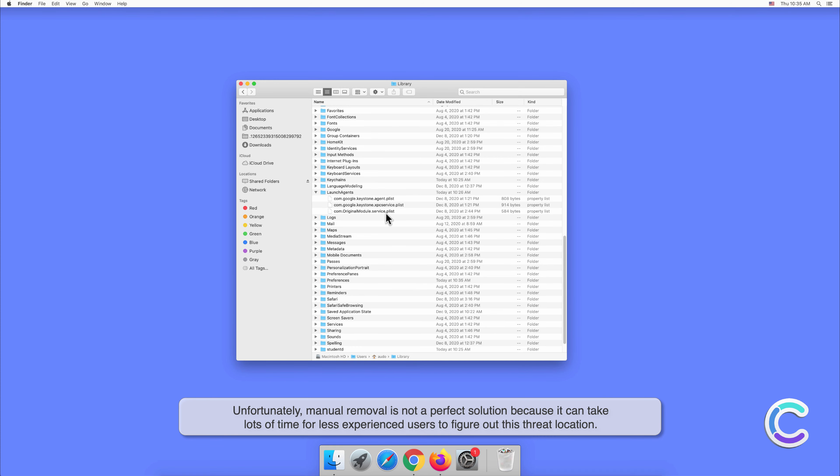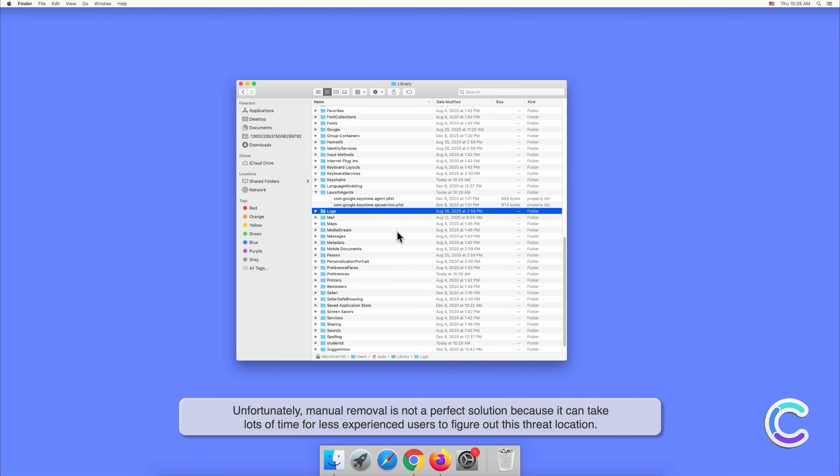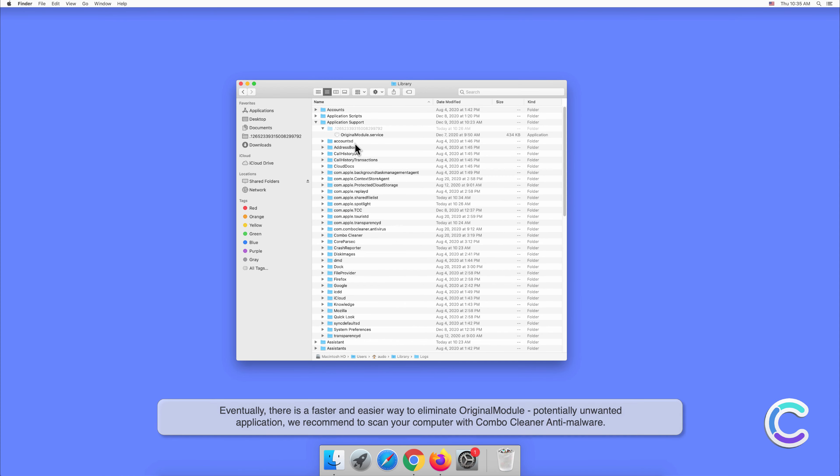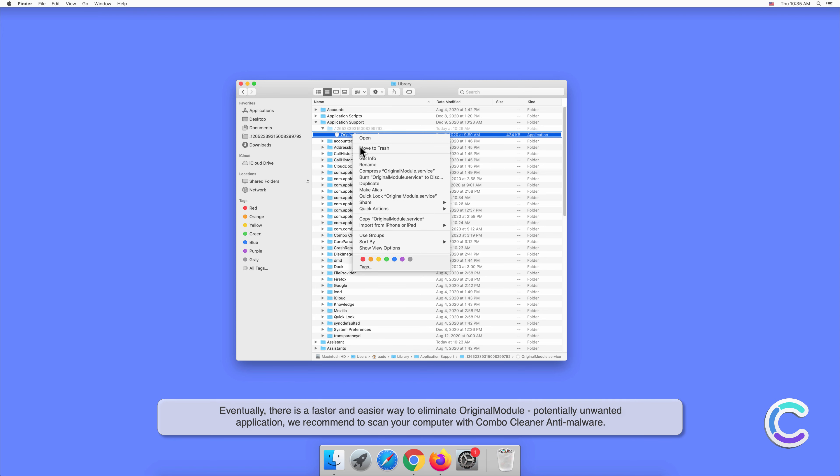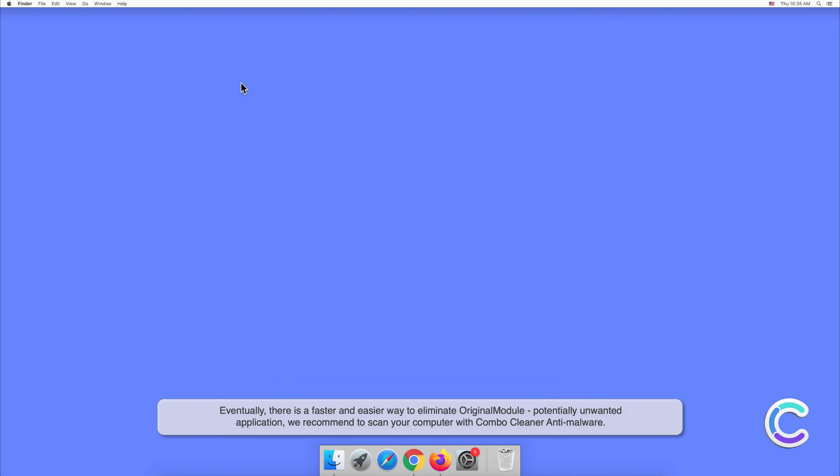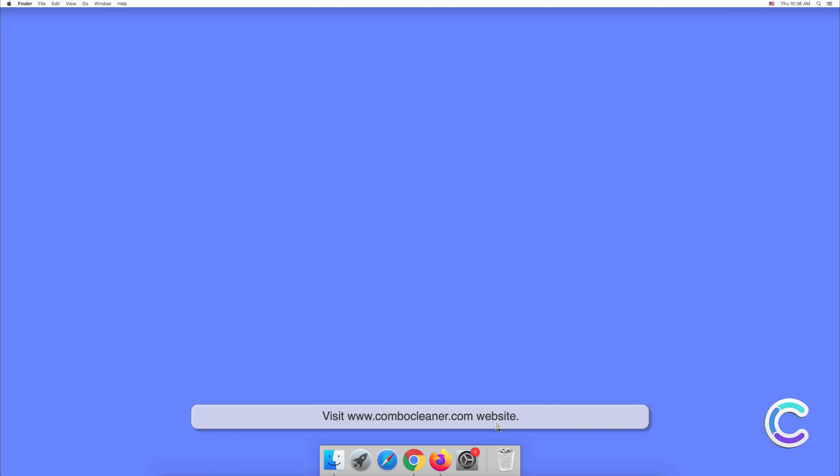Unfortunately, manual removal is not a perfect solution because it can take lots of time for less experienced users to figure out this threat's location. Eventually, there is a faster and easier way to eliminate Original Module potentially unwanted application. We recommend to scan your computer with Combo Cleaner anti-malware.